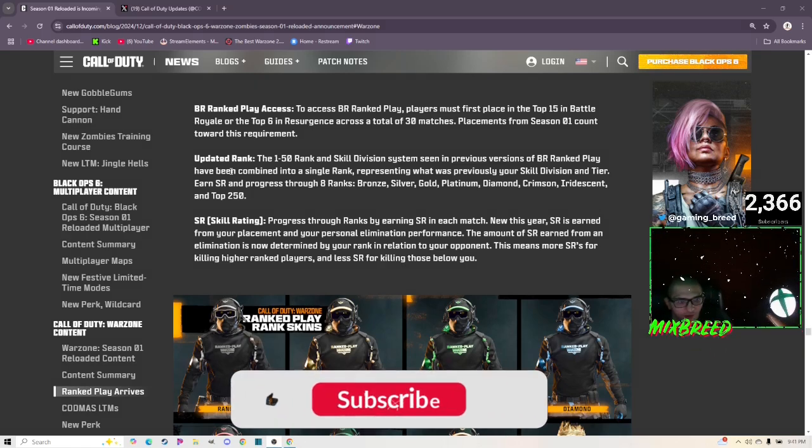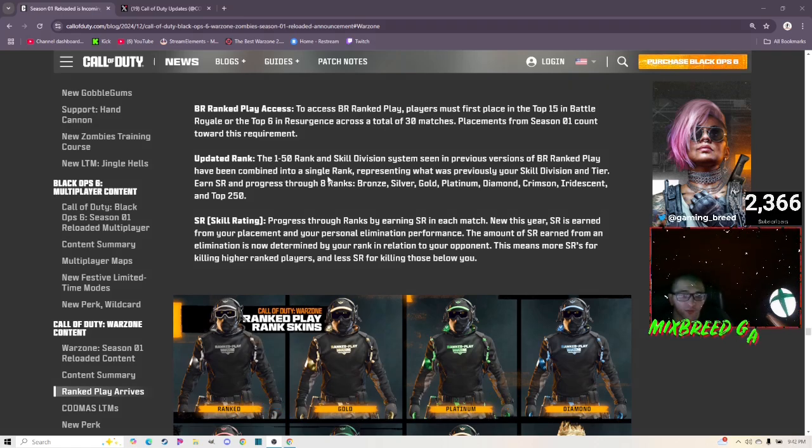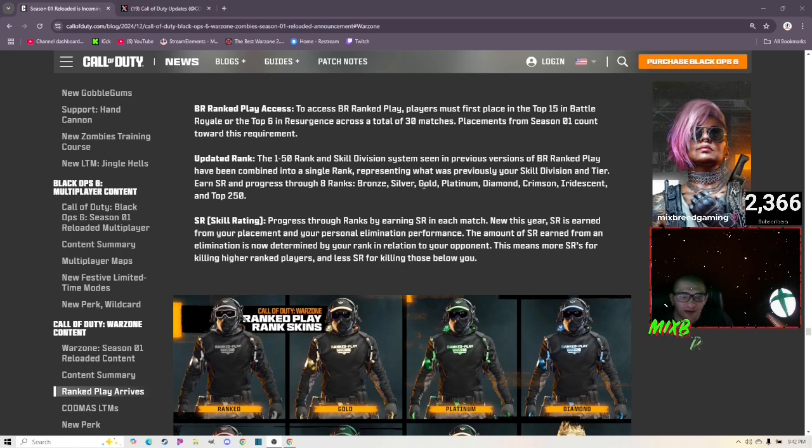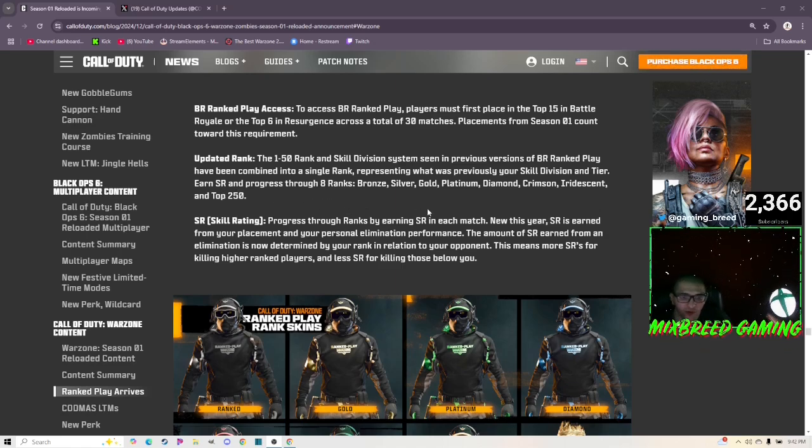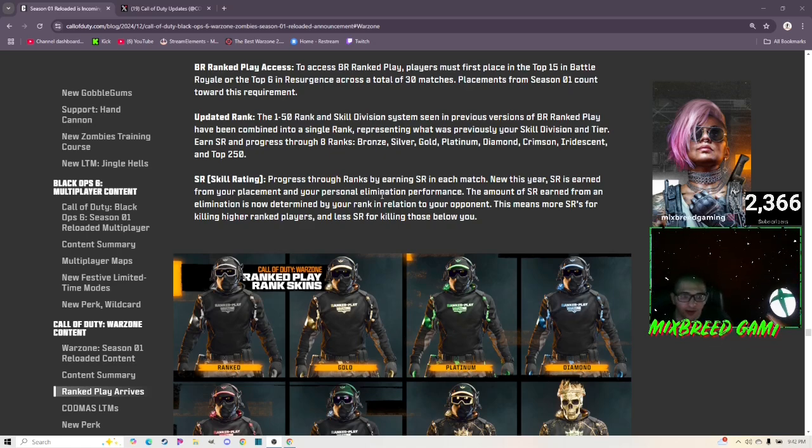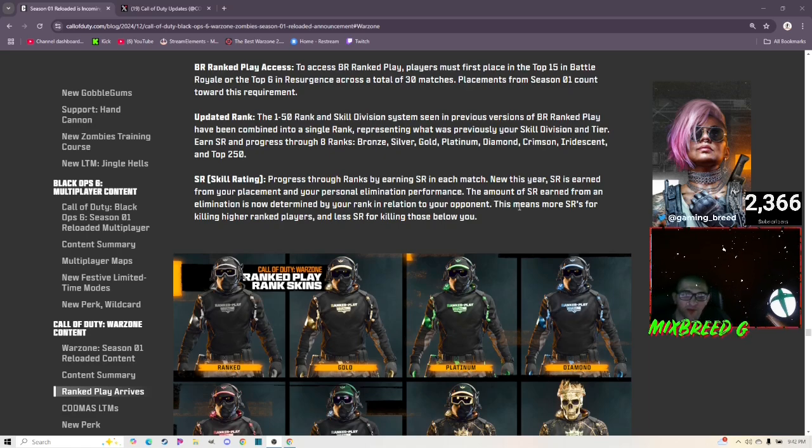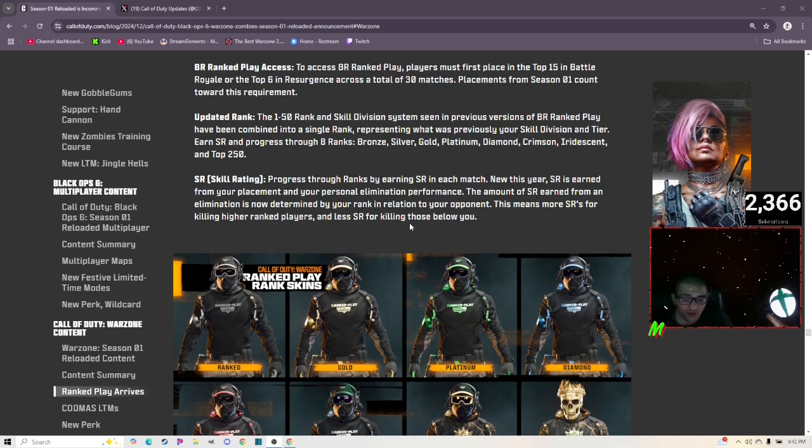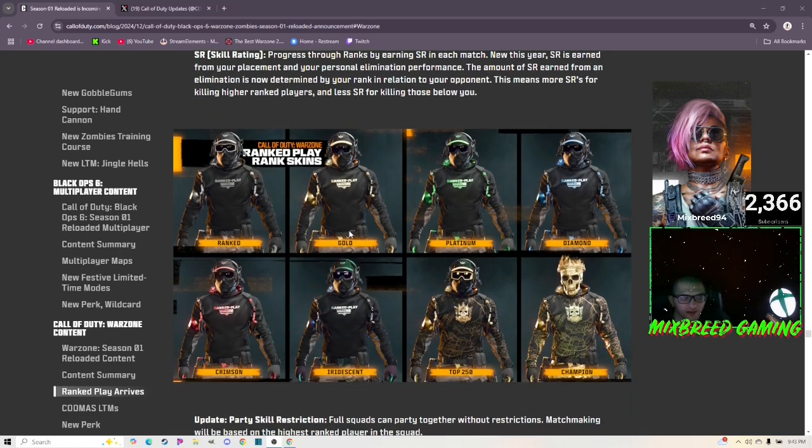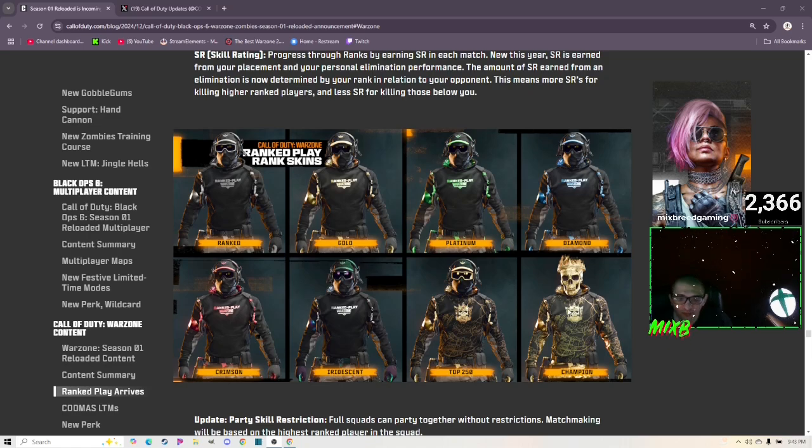Updated rank: the one through five rank and skill division system seen in previous versions of BR Ranked Play have been combined into a single rank. Earn SR and progress through eight ranks: Bronze, Silver, Gold, Platinum, Diamond, Crimson, Iridescent, and Top 250. New this year, SR is earned from your placement and your personal elimination performance. The amount of SR earned from an elimination is now determined by your rank in relation to your opponents, meaning more SR for killing higher ranked players and less SR for killing those below you. I kind of like that.